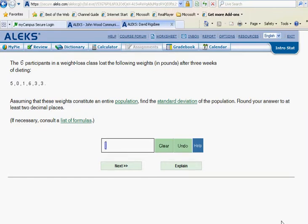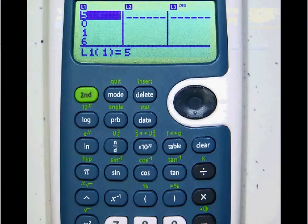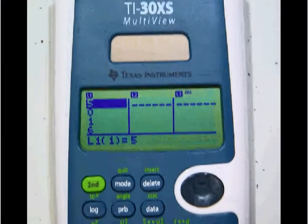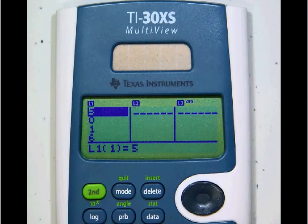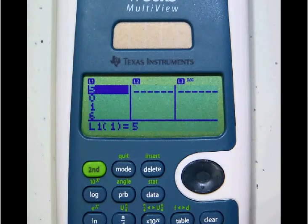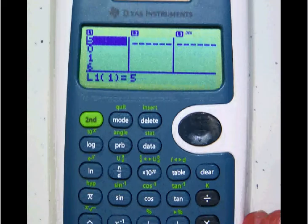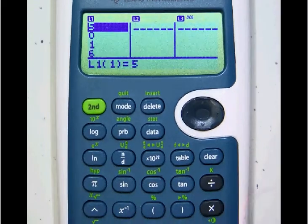Here are a couple more very useful calculator shortcuts. This particular problem is for the population standard deviation from a list of values. You're going to need this favorite calculator, the TI-30XS, available in the bookstore and many other places for less than $20. This same shortcut will also work on TI-83s and 84s, but this calculator will do it for very little expense.